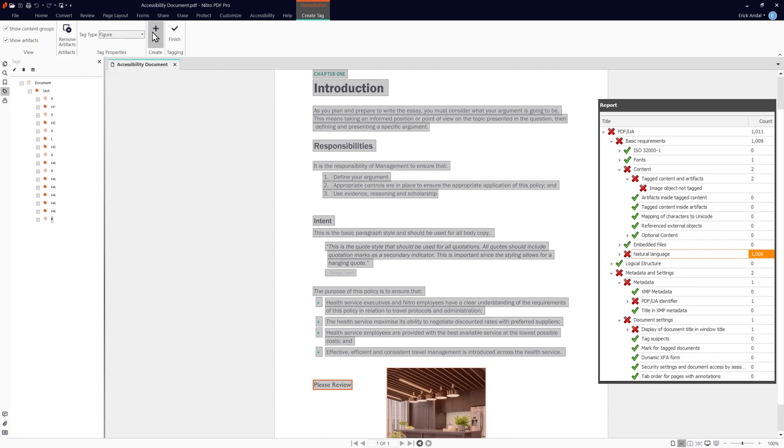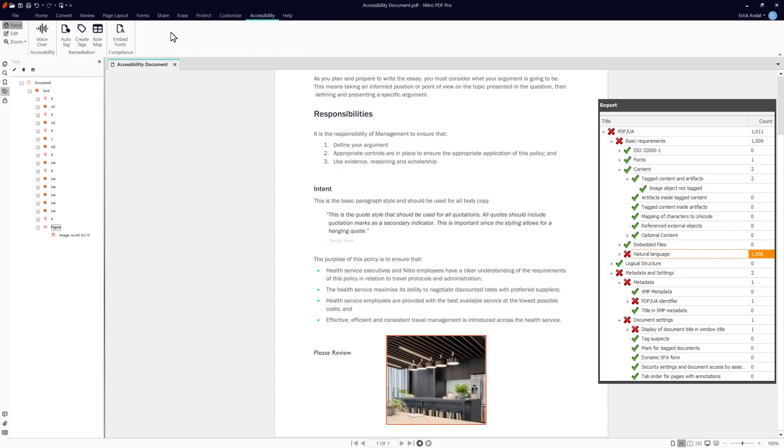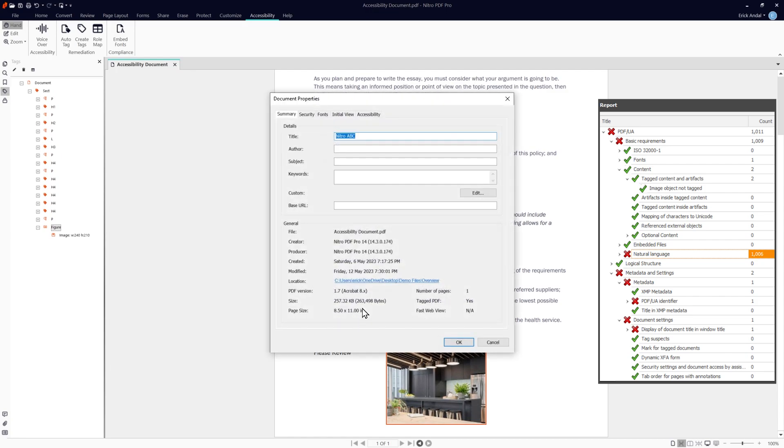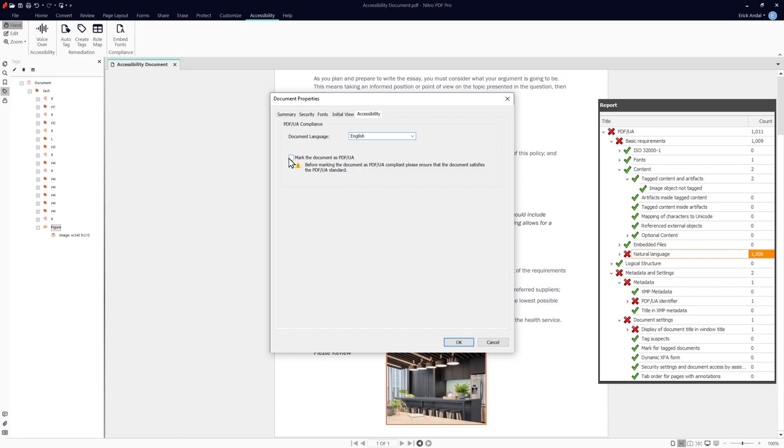For the last three issues around PDF UA identifier, the natural language of the document and the display of the document title, this can all be done under the document properties. Right click the document and go to document properties. Under the accessibility tab, we can choose the document language as well as mark the document as PDF UA, resolving both issues.